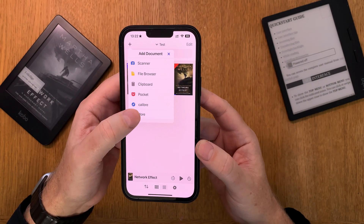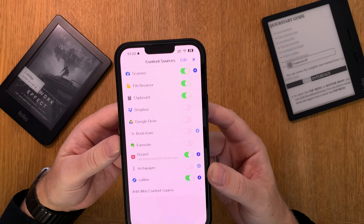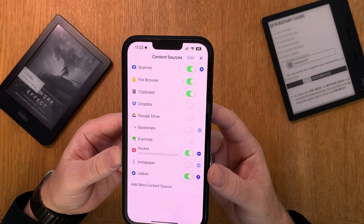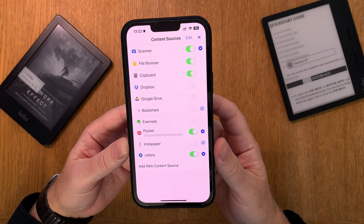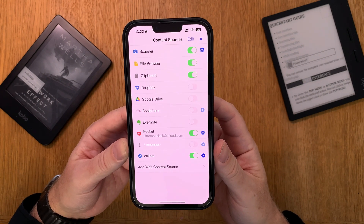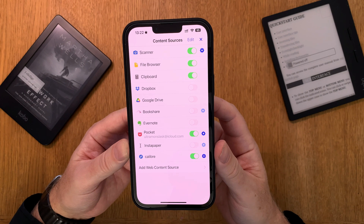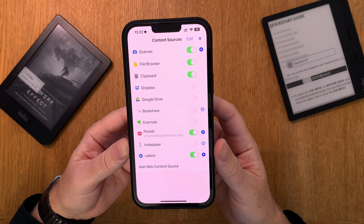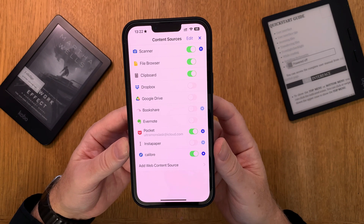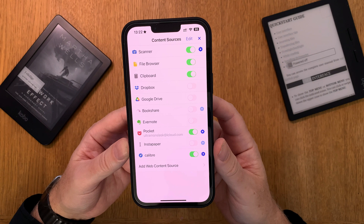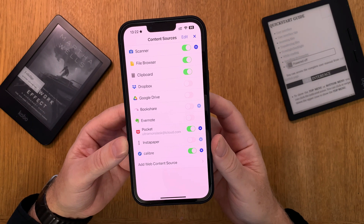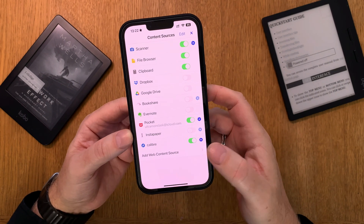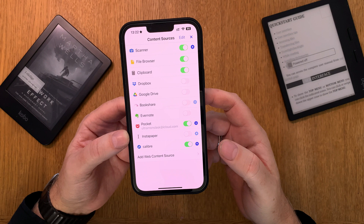If I click on more here you can see that you can add different sources — Google Drive, Dropbox, and much more. And if you want to add a Calibre book library you just click on add web content source.